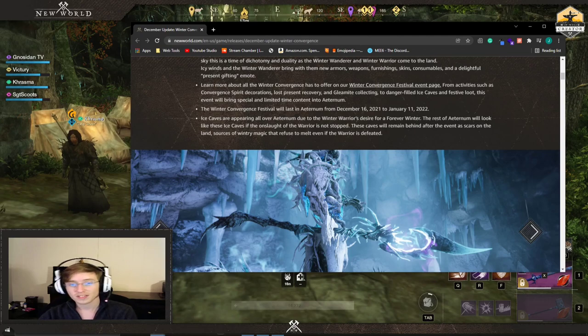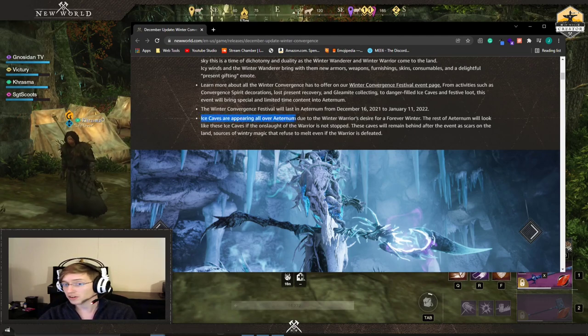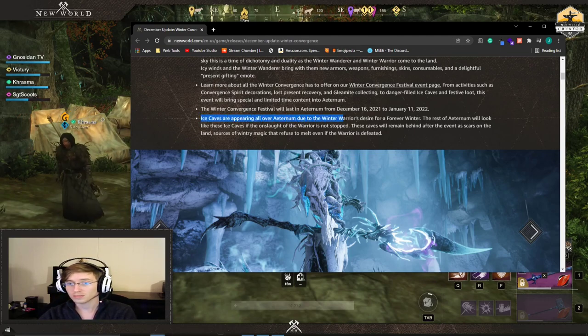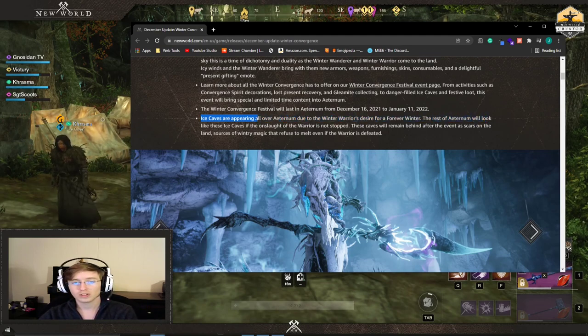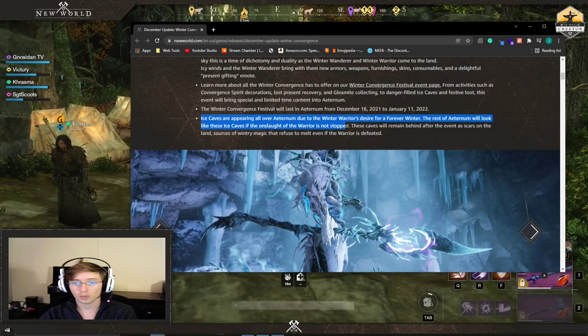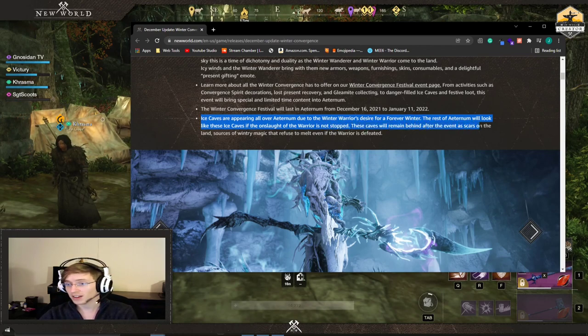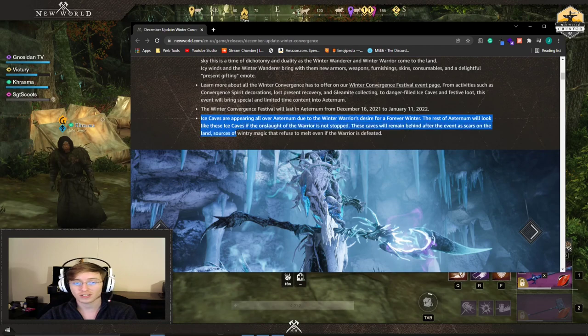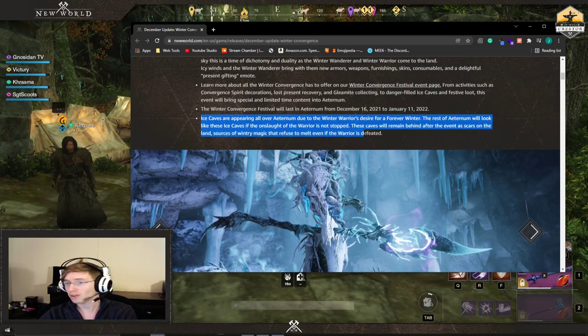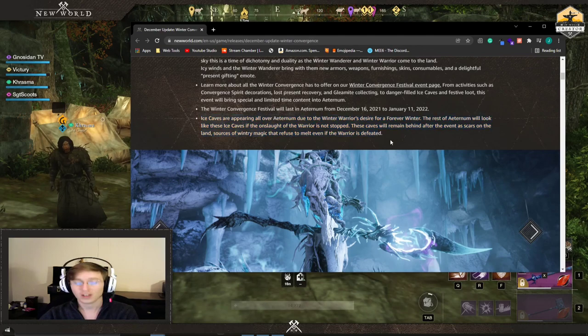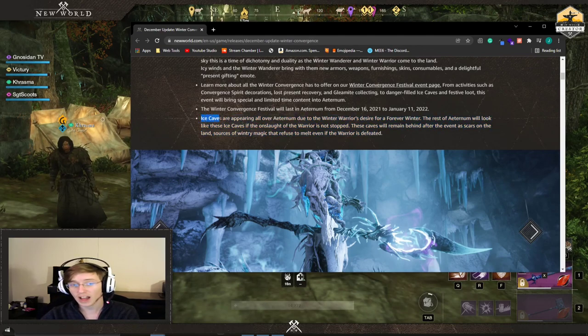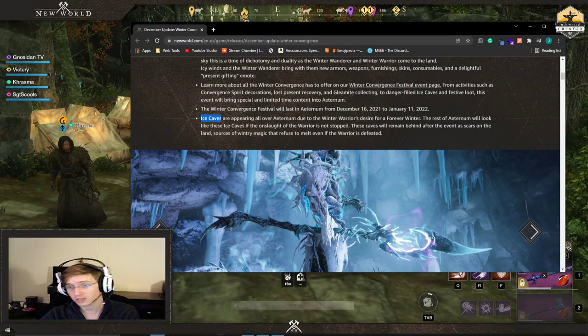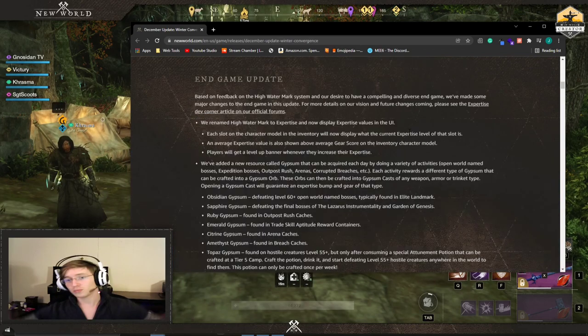One of the things that are going to stay here even after: Ice caves are appearing all over Aeternum due to the Winter Warriors' desire for forever winter. The rest of Aeternum will look like these ice caves if the onslaught of the Warriors not stopped. These caves will remain behind after the event as scars on the land. Sources of wintry magic that refuse to melt even if the Warriors defeated. So we're going to have a new set of content here essentially even after the Winter Festival.